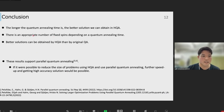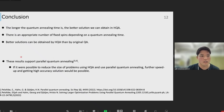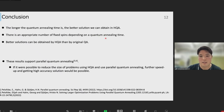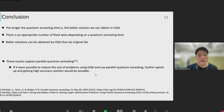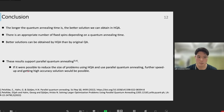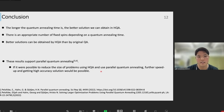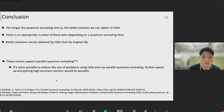This is the conclusion of this research. The longer the quantum annealing time is, the better solution we can obtain in HQA. There is an appropriate number of fixed spins depending on quantum annealing time. Better solutions can be obtained by HQA than by original QA. I think these results support parallel quantum annealing — if it were possible to reduce the size of programs using HQA and use parallel quantum annealing, further speedup and higher accuracy solutions would be possible.